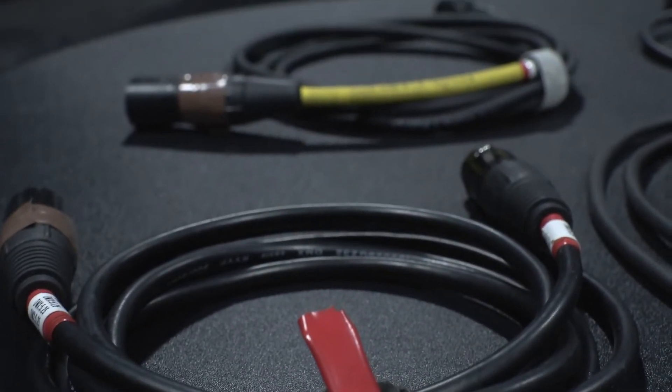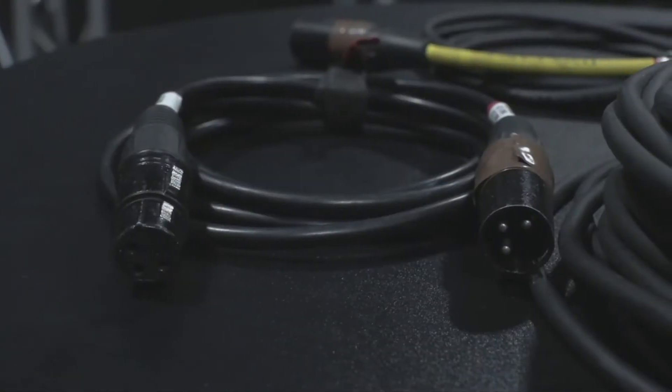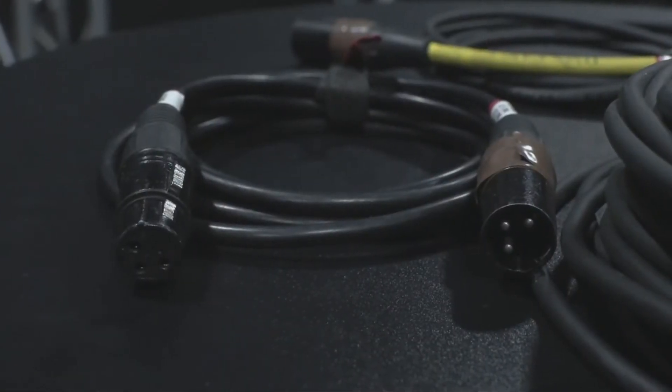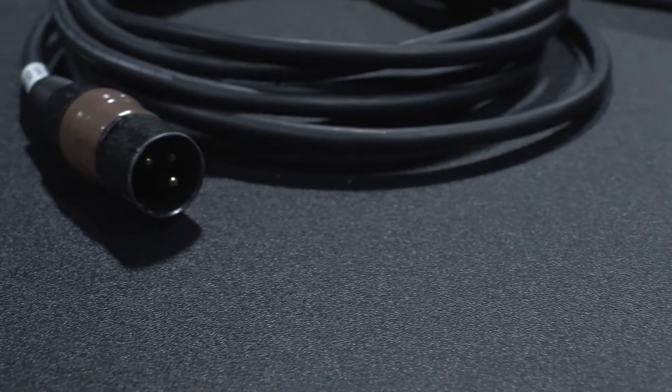We also use Velcro wraps, tidying them up. Here are the ends of the connectors. We have male and female, left and right.